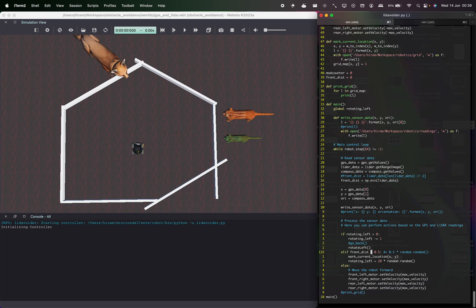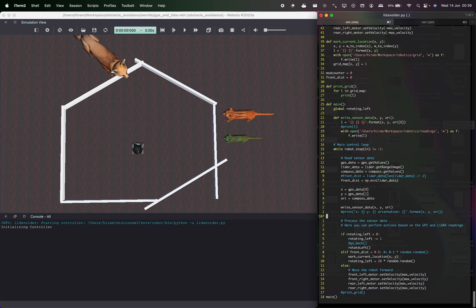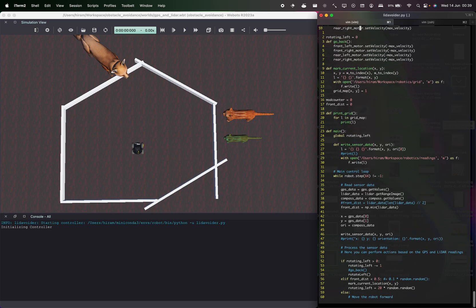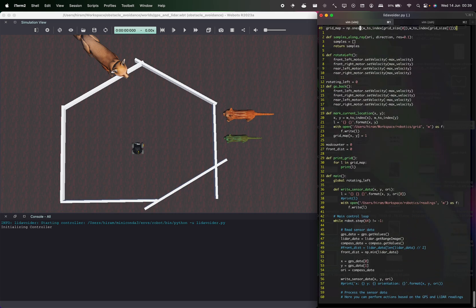This rotate left function actually just turns the motors, just putting the motors in the correct velocity.